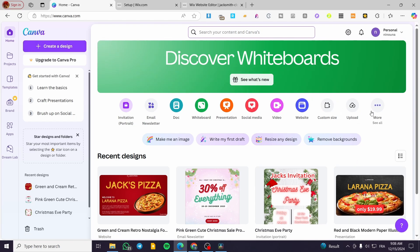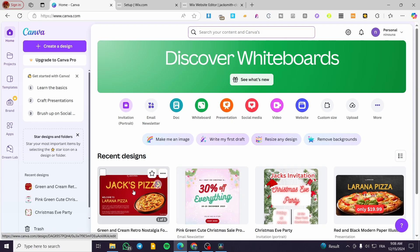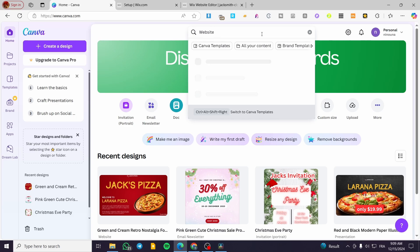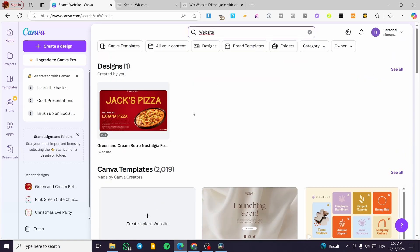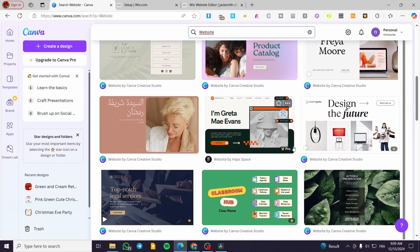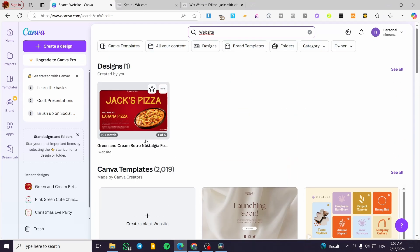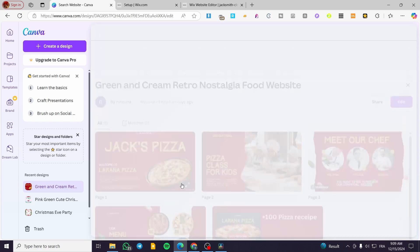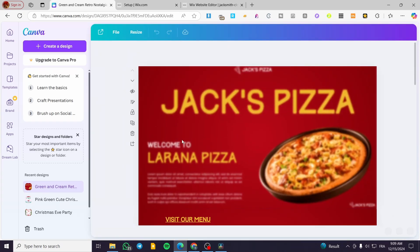The first thing I need to do is head over to canva.com, sign in for an account, and here we have the platform. What I am going to do is select a website that I have, or we can create one. We're going to type 'website' into the Canva search bar and click Enter. We can see our existing designs and also templates — you can choose a template or select your own design.